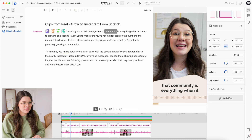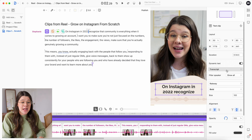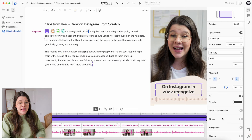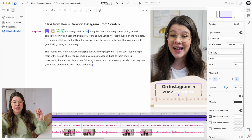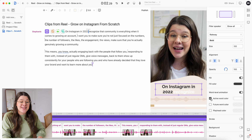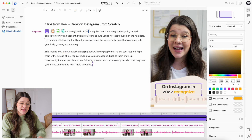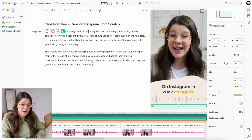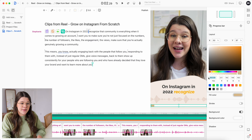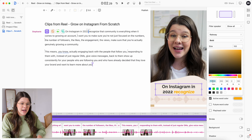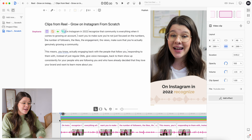Another really fun feature is Word Level Animation. With the text layer selected, I scroll down on the right side and turn it on — as I speak each word, it gets highlighted. Under Active Word Color I can change that highlight color. I'm going to use my yellow branding color: I copy the hex code from my brand assets, go back to the text settings, and paste it as the active word color.